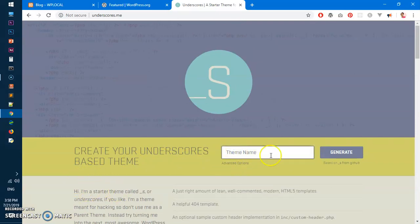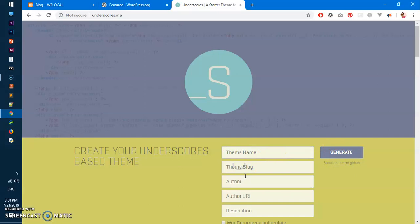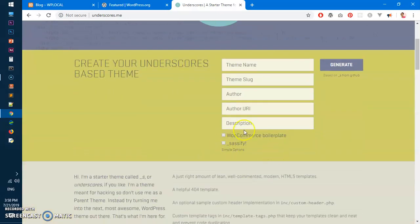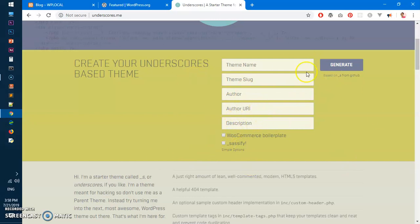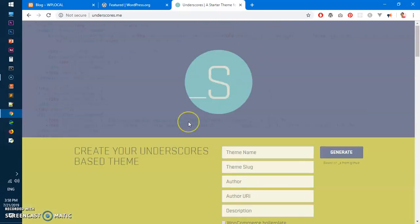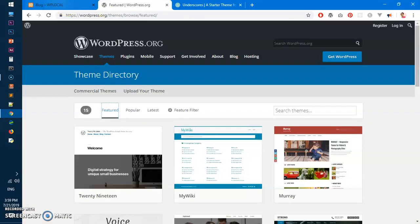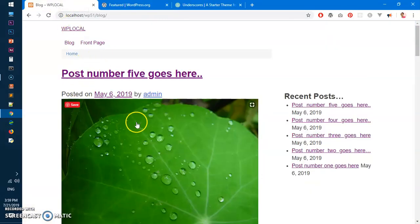Just put a name here and hit generate. If you need a few things here like WooCommerce boilerplate, you want to sassify instead of CSS, you can check these boxes and generate a theme. These are very self-explanatory things here. Once it's downloaded, go ahead and upload it to the themes directory on your system.